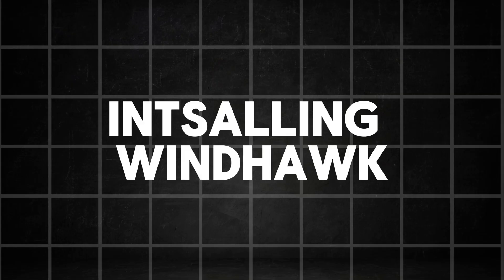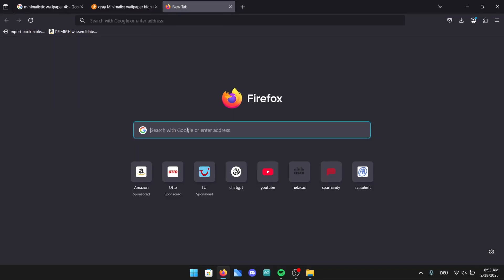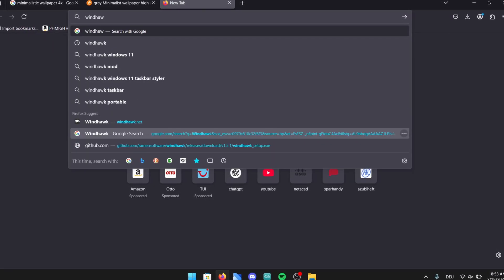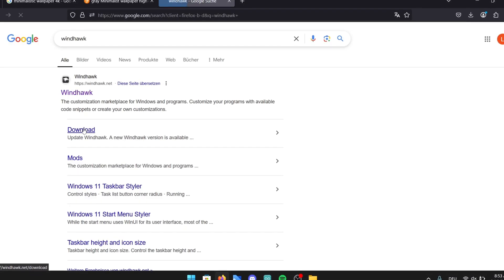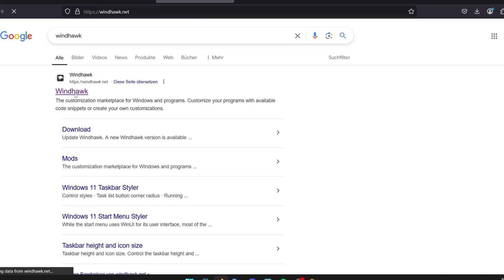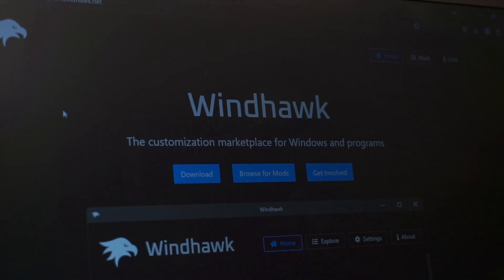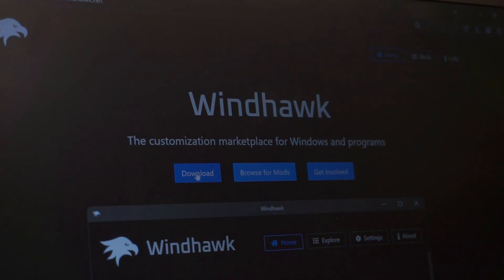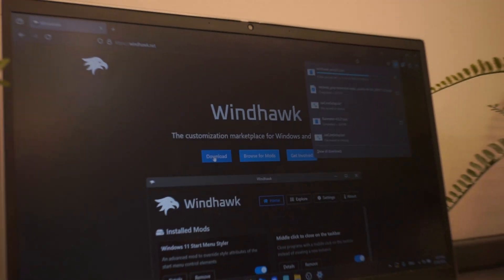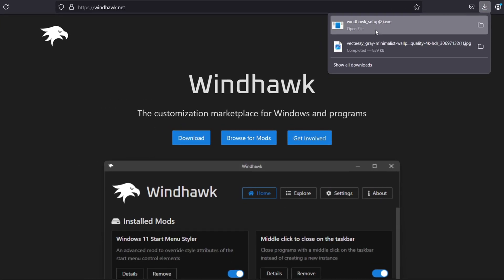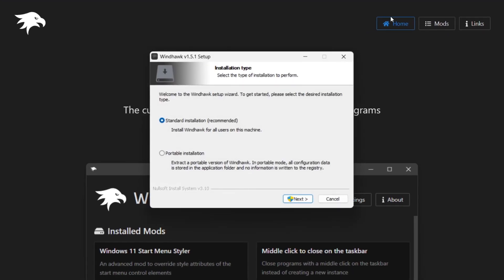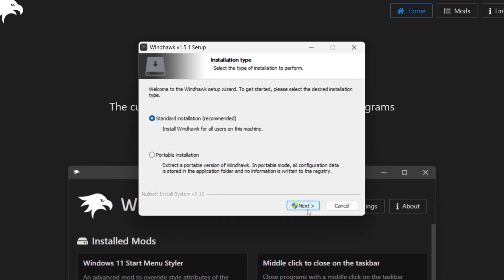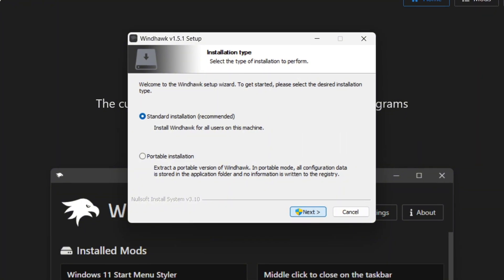Now we are going to start with the first program we need for this customization. Open up your browser and search for Windhawk. On the results click on the first page or just paste the link from the video description. Once you're on the official Windhawk page it's really easy because you simply have to click on the big blue download button and execute the file once it's finished downloading. I won't bore you with the installation process of the app since it's pretty straightforward, just always accept and go to the next step.